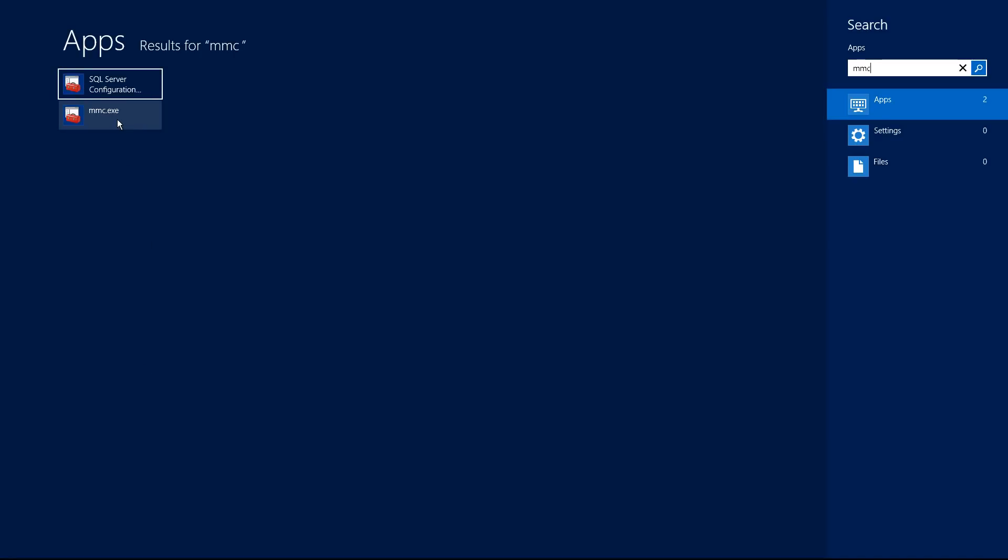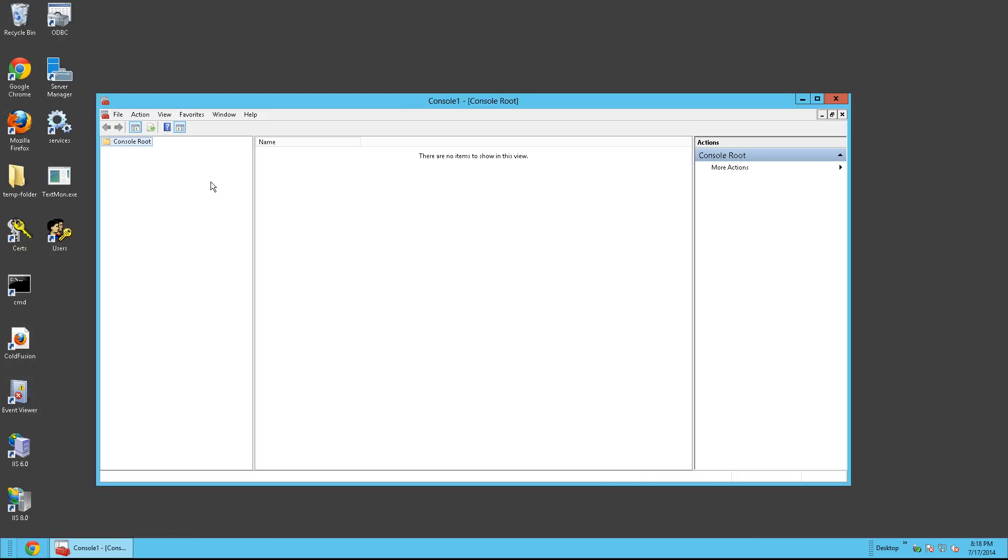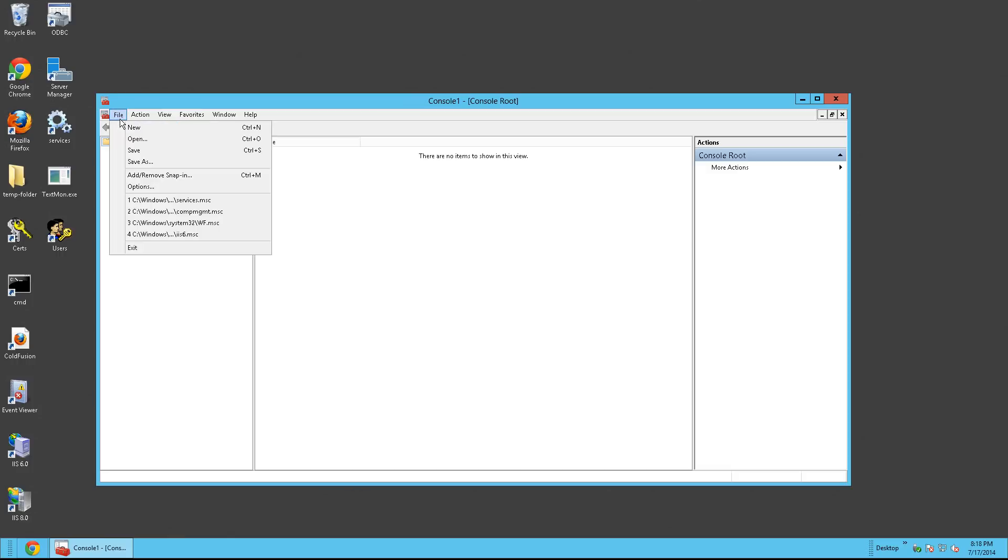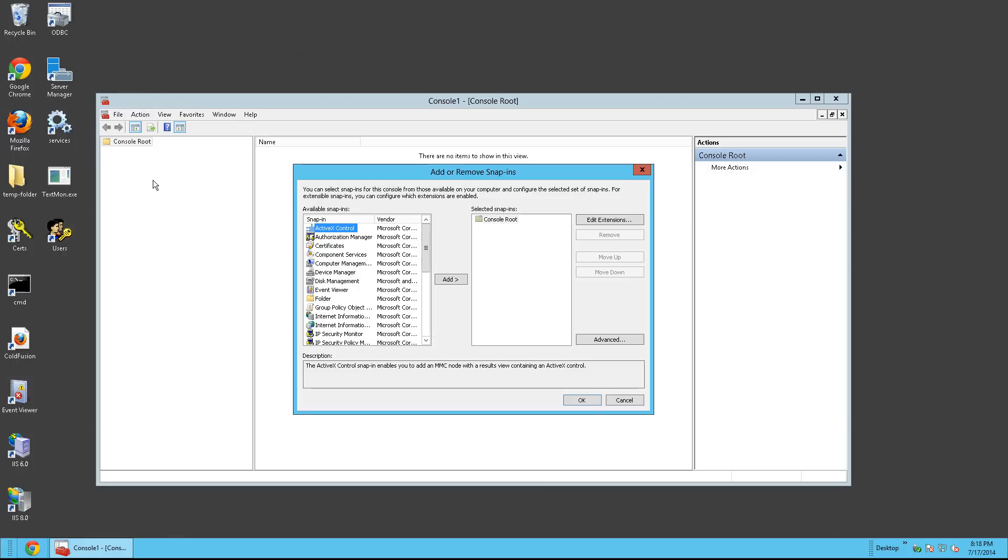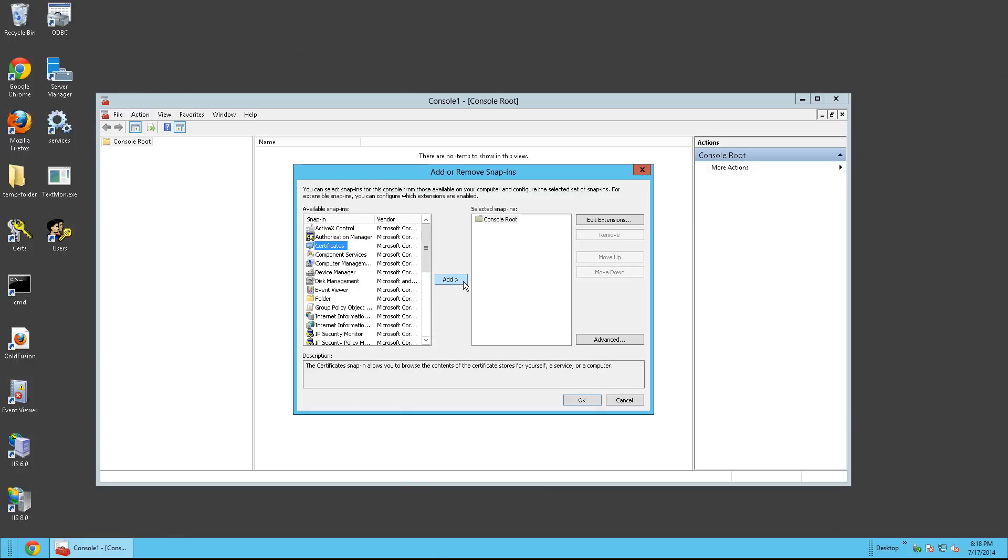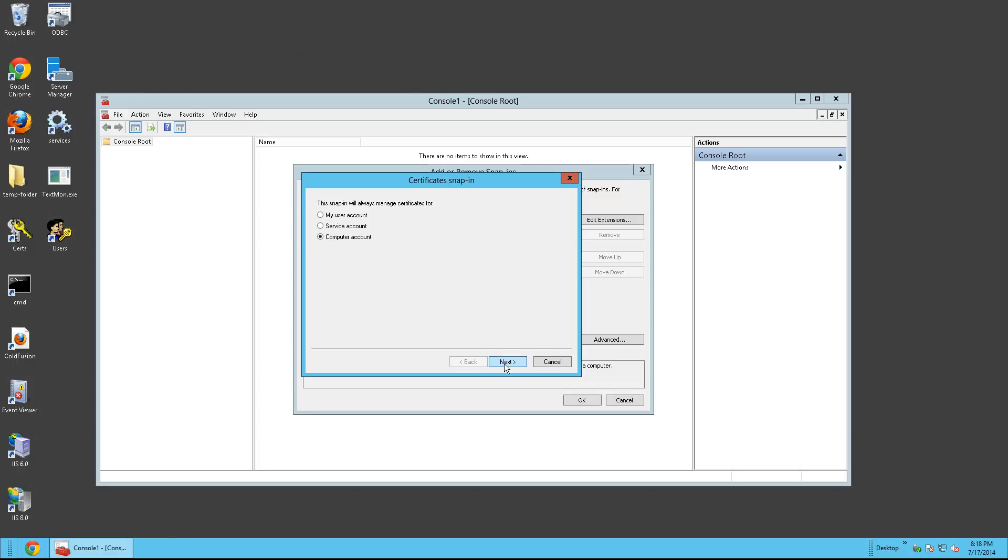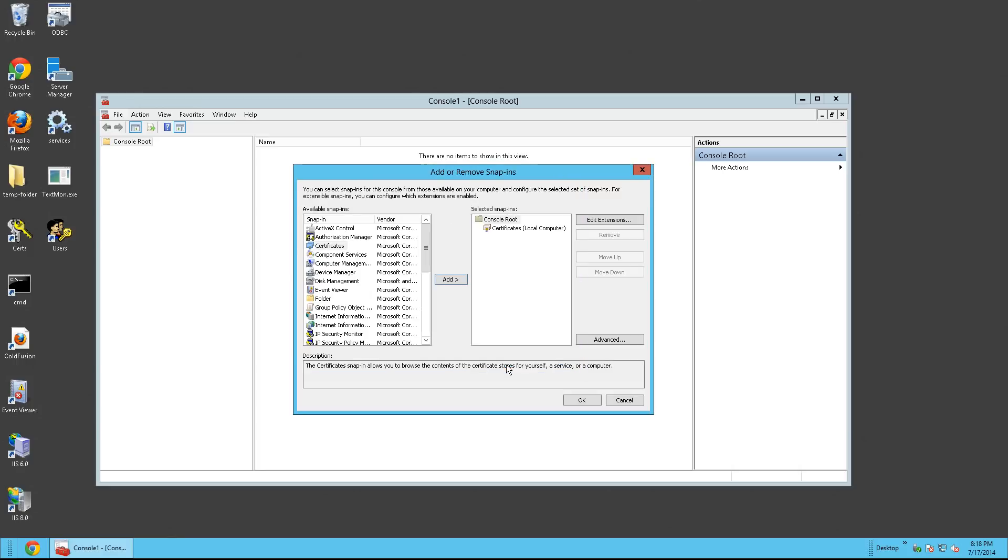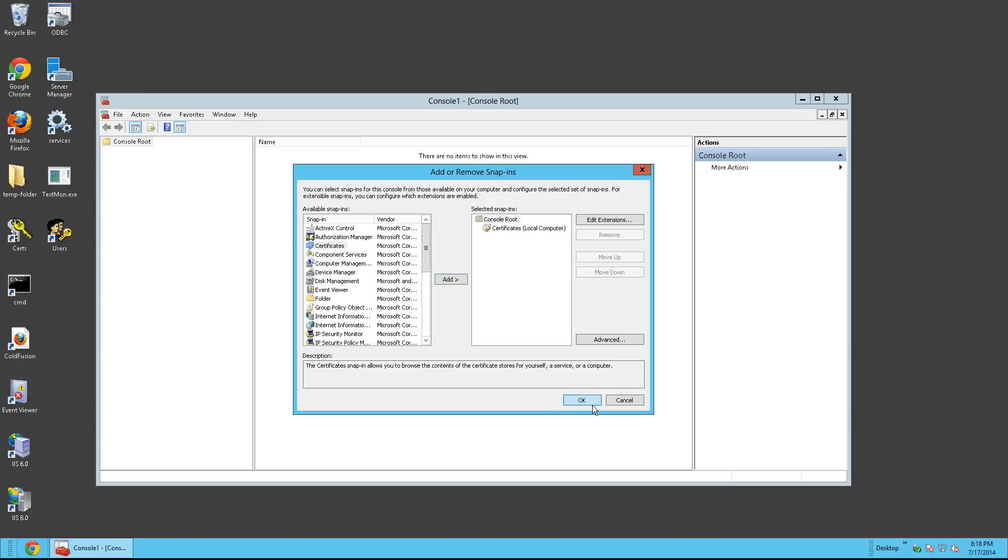And then click MMC. From here, click File, Add and Remove Snap-in, Certificates, Add. Click computer account, Next, and then Finish. Go ahead and click OK.